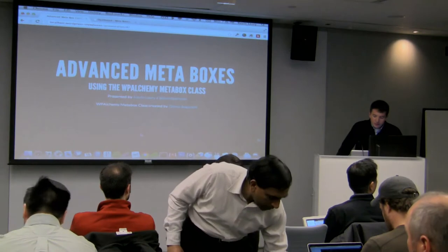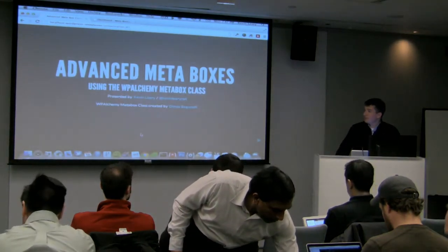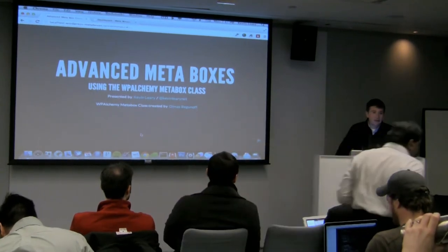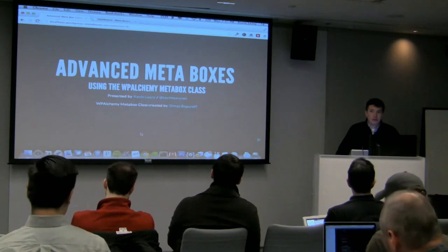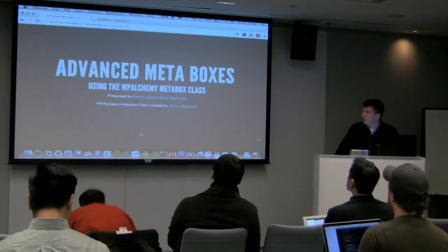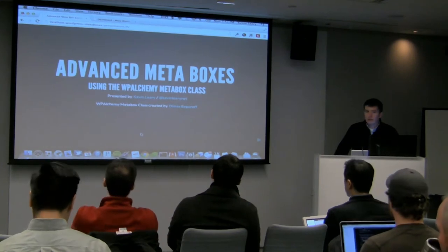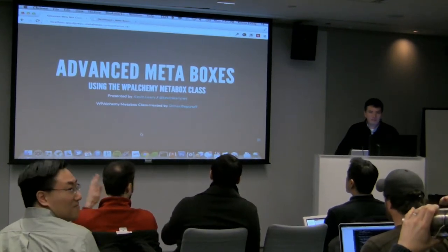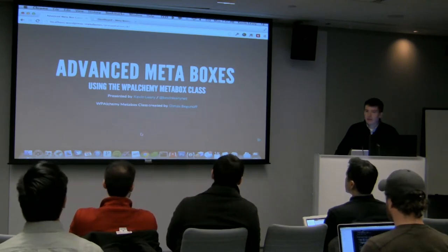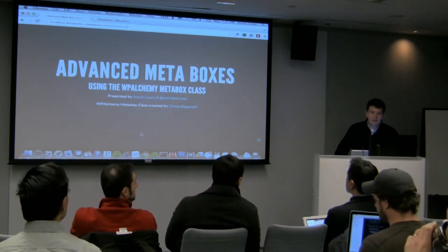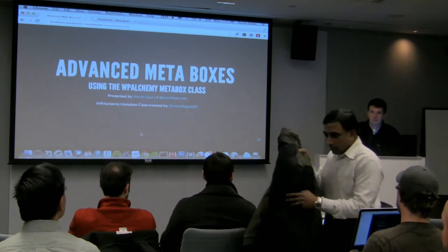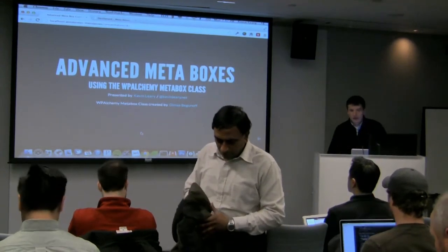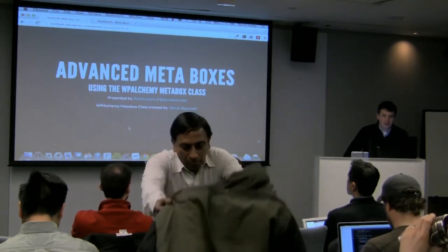So today I'm going to go through advanced metaboxes. It's something I've been doing for a while. Specifically, I'm going to talk about a class that I use a lot to create these. It's a little bit faster than some of the built-in things that you find in WordPress. It's called the WP Alchemy Metabox class. Before I start, who here knows what a metabox is? How many people have created a metabox before? And would everyone here consider themselves a developer? If I'm getting too technical, just let me know.